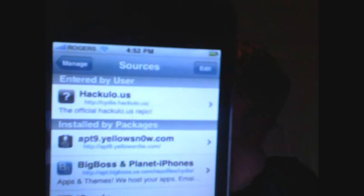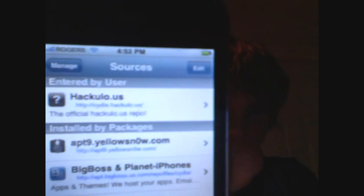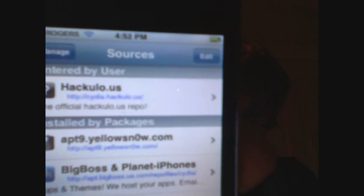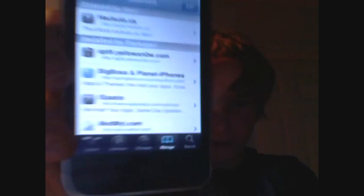Once you're done adding it, it should be one of the top ones that pop up. And it should say Hackulo.us - The official Hackulo.us repo. And immediately after adding that source, go to Changes, which is besides Manage on the five bottom buttons on the iPhone.